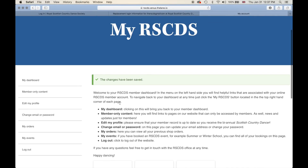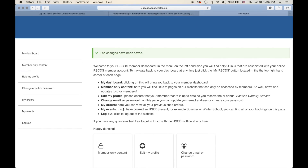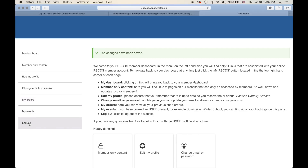Welcome to your member dashboard. This is the member dashboard that is only available to RSCDS members. You can go through and view member-only content, edit your profile, change your email or password, view your orders, your shop orders, and view any event bookings that you had done through our website — and of course log out.